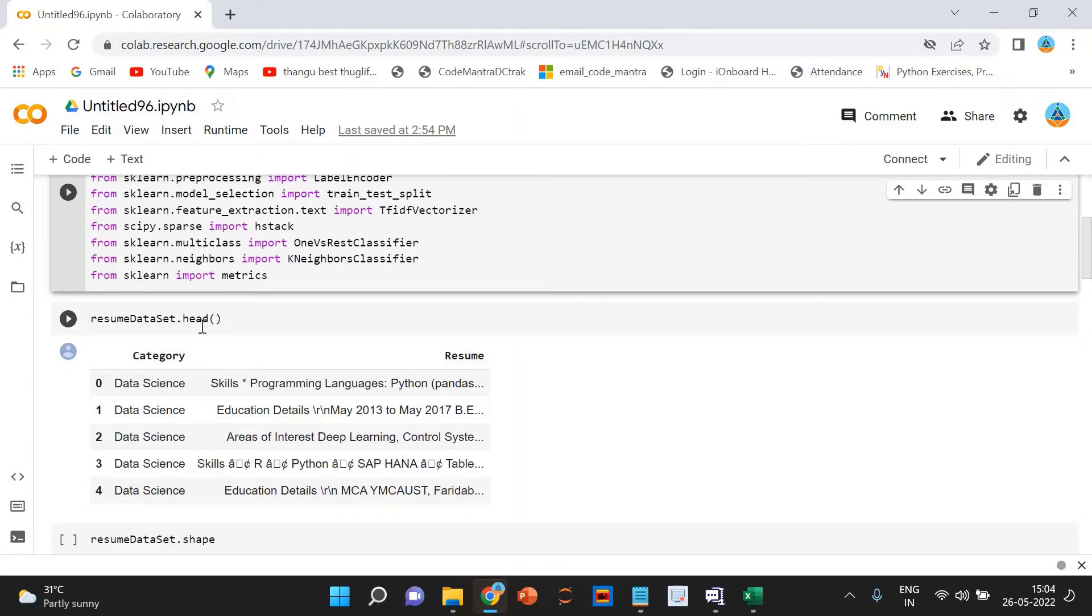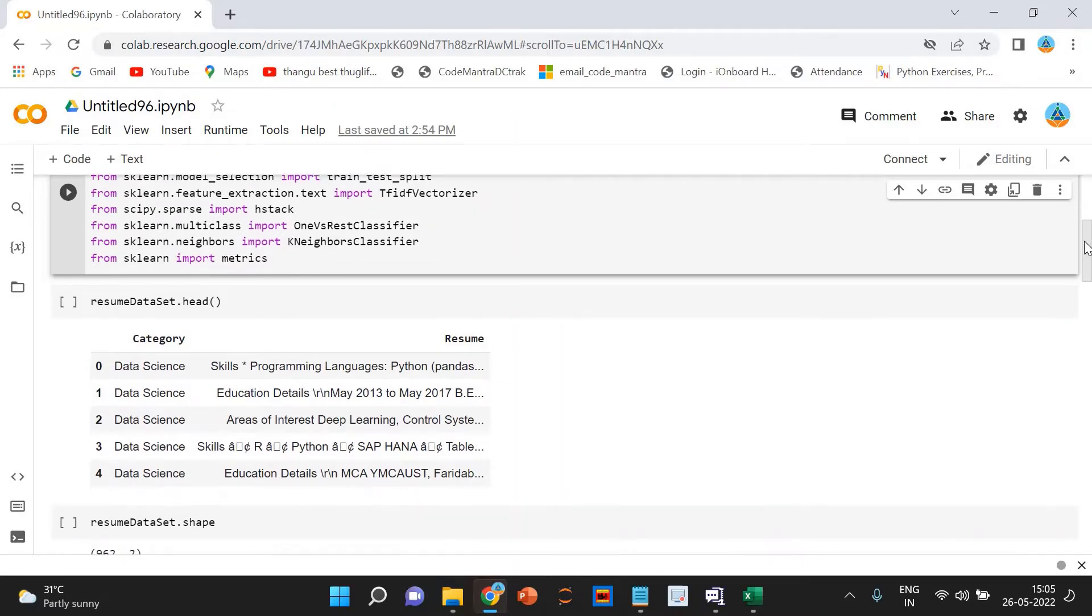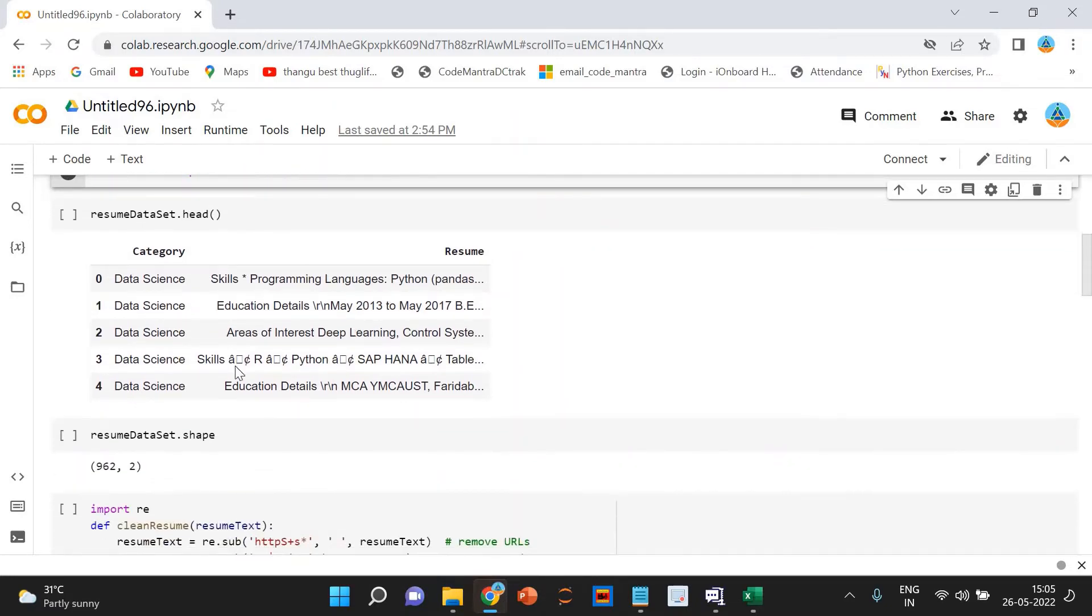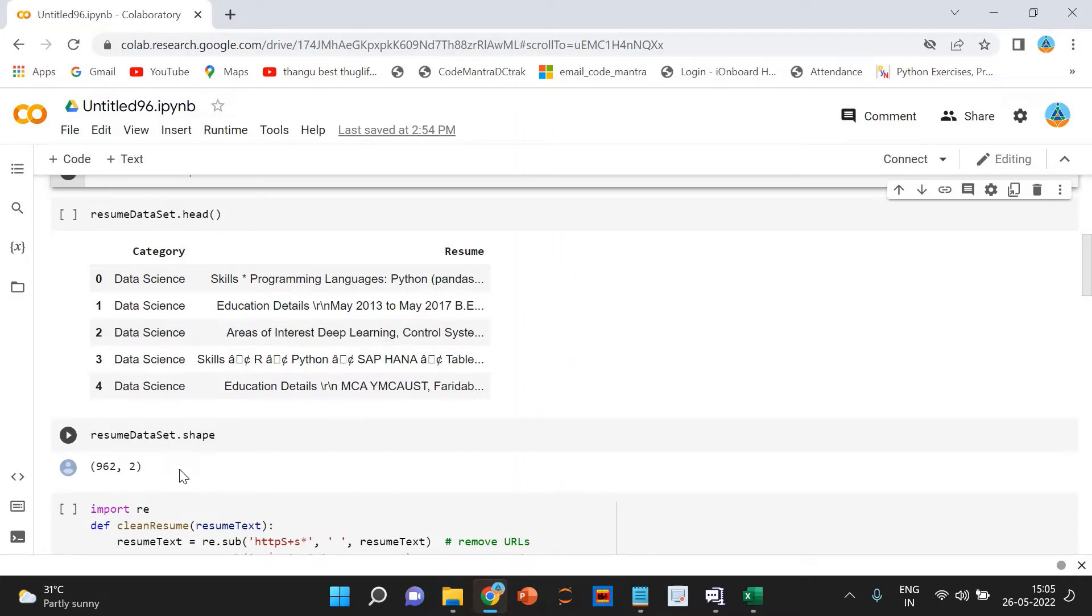Now, what you can do is by using the shape method, the number of rows and the columns you can print. As I have shown you the data set, there are two columns and 962 rows.